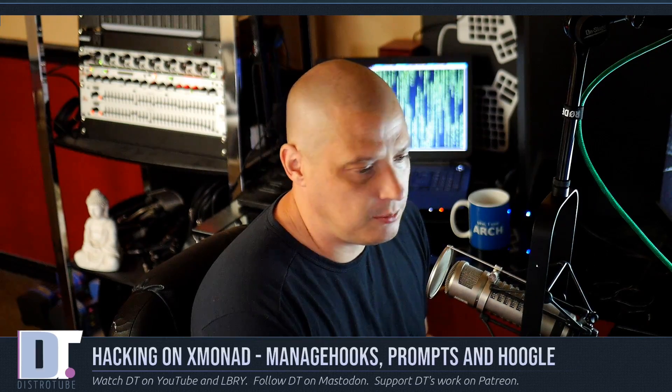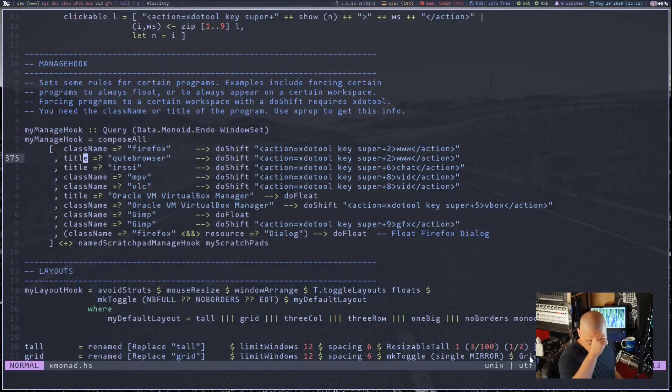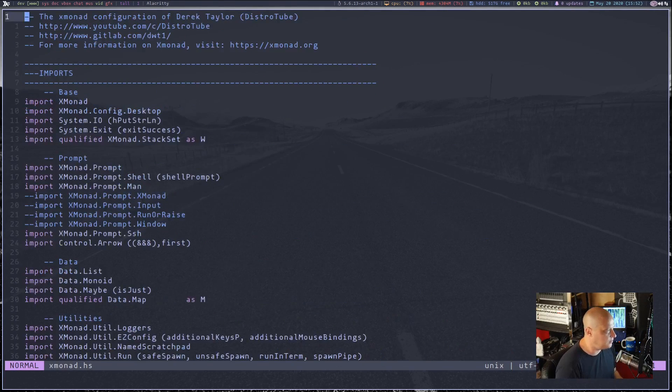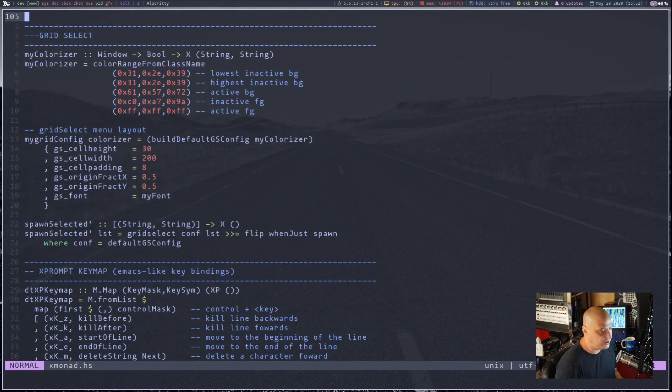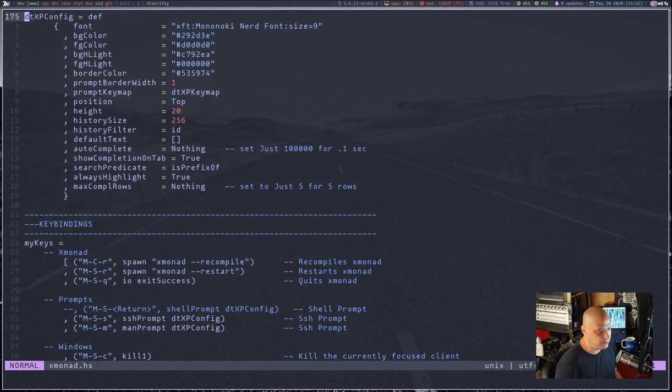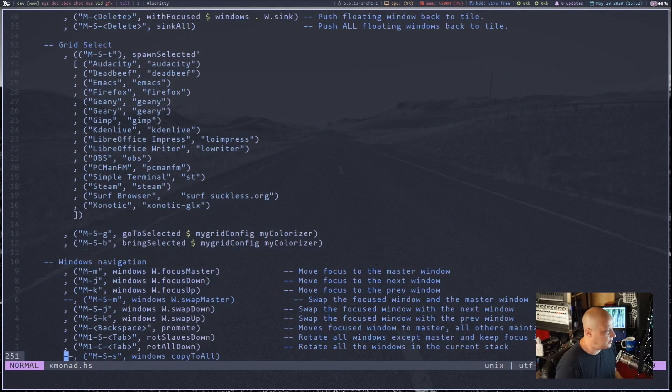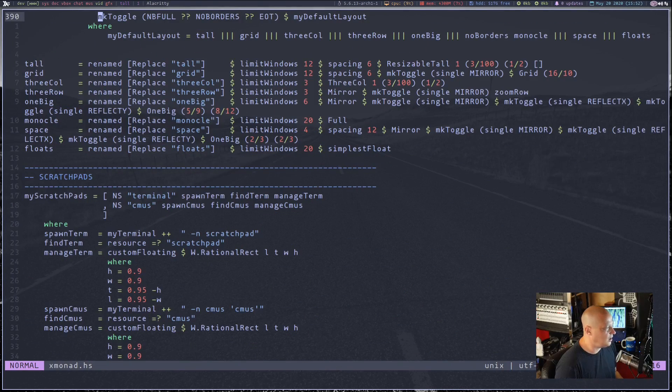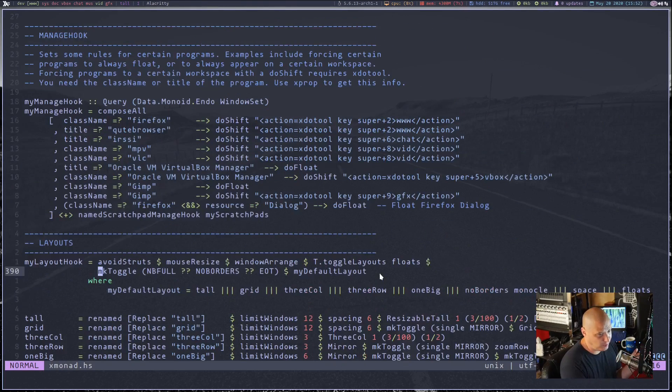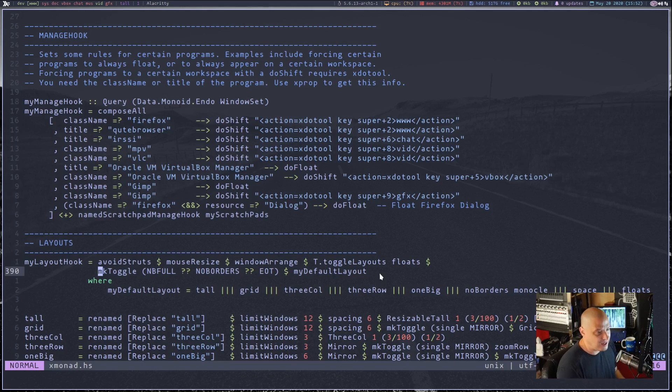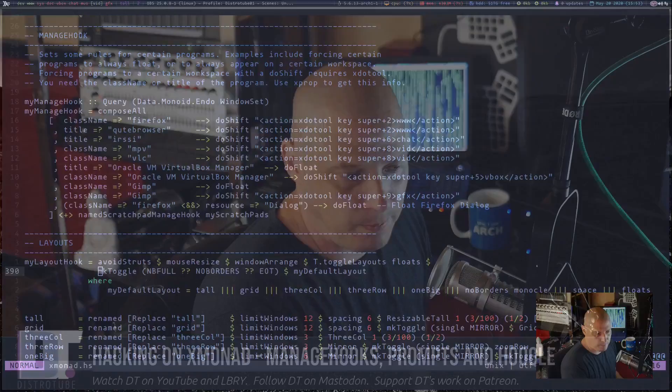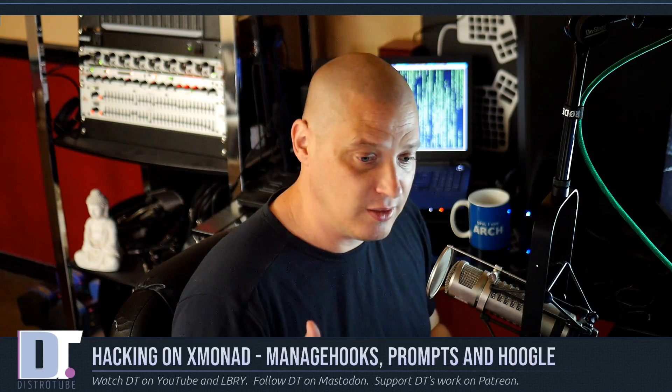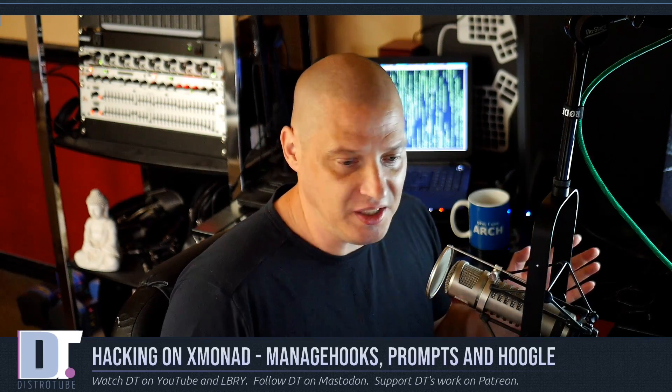I'm going to switch over to the desktop here and I've scrolled down into my config file where I have Manage Hooks. Actually I'm going to go to the top of this config file and scroll down to show you how massive this XMonad.HS config file is. That's a massive file and the reason my XMonad config is so large is because I've tried to stuff so much into my config. Pretty much everything I know about XMonad, everything I think is possible or I've discovered, I put it in my config even if I don't really use it in real life.